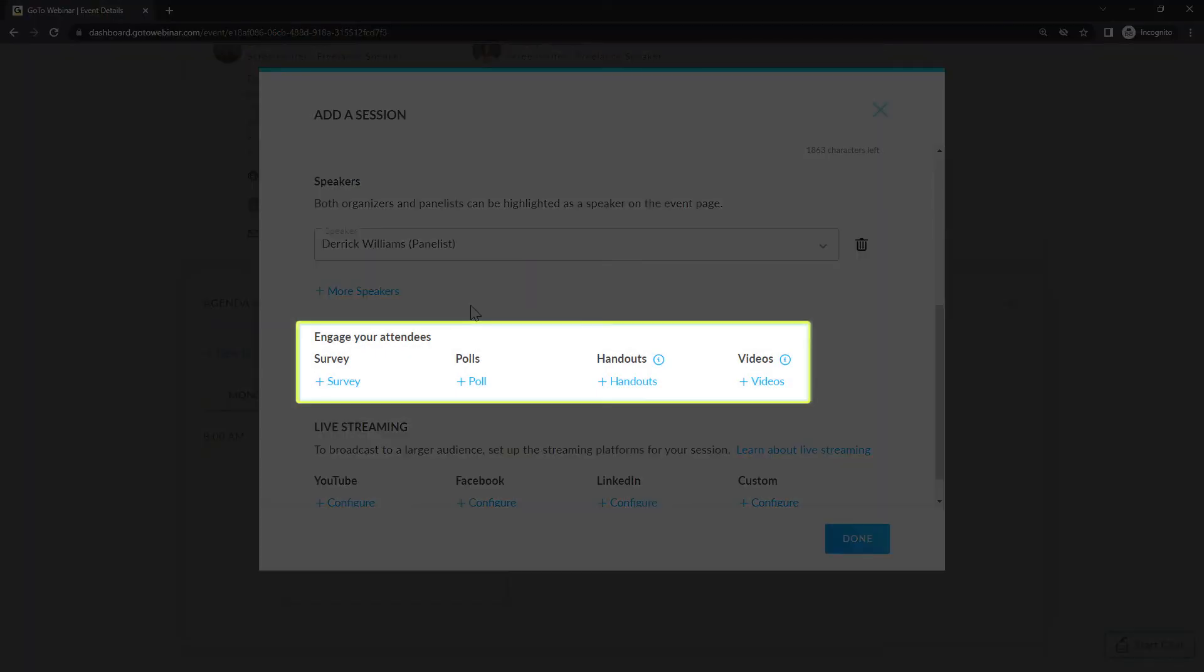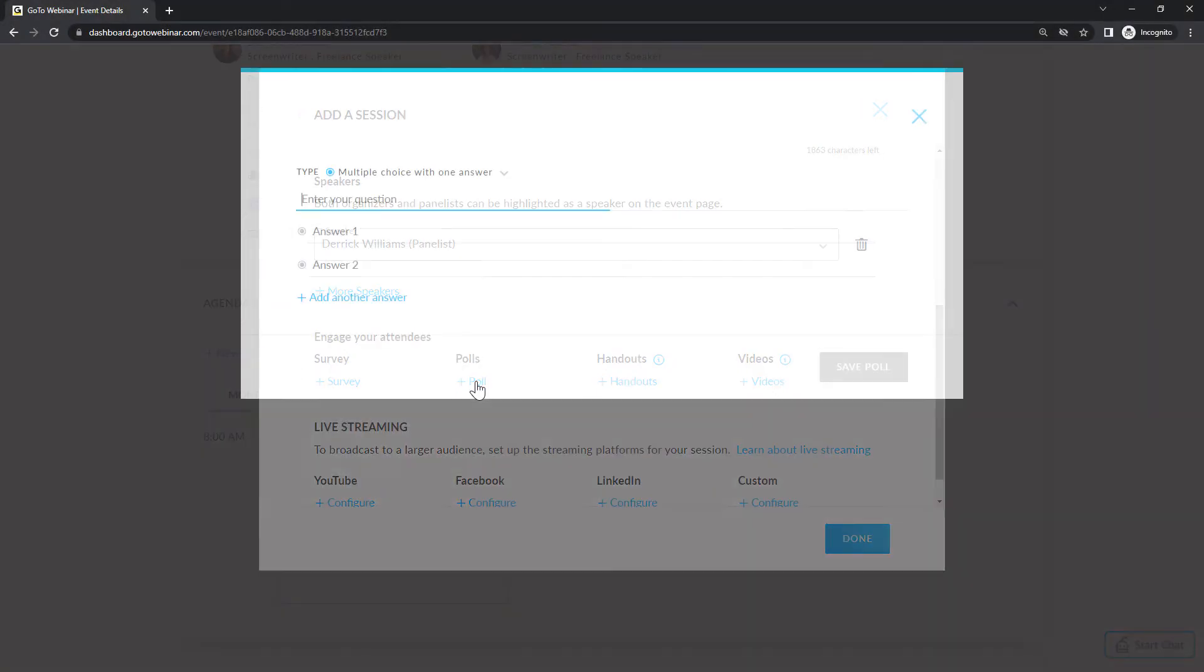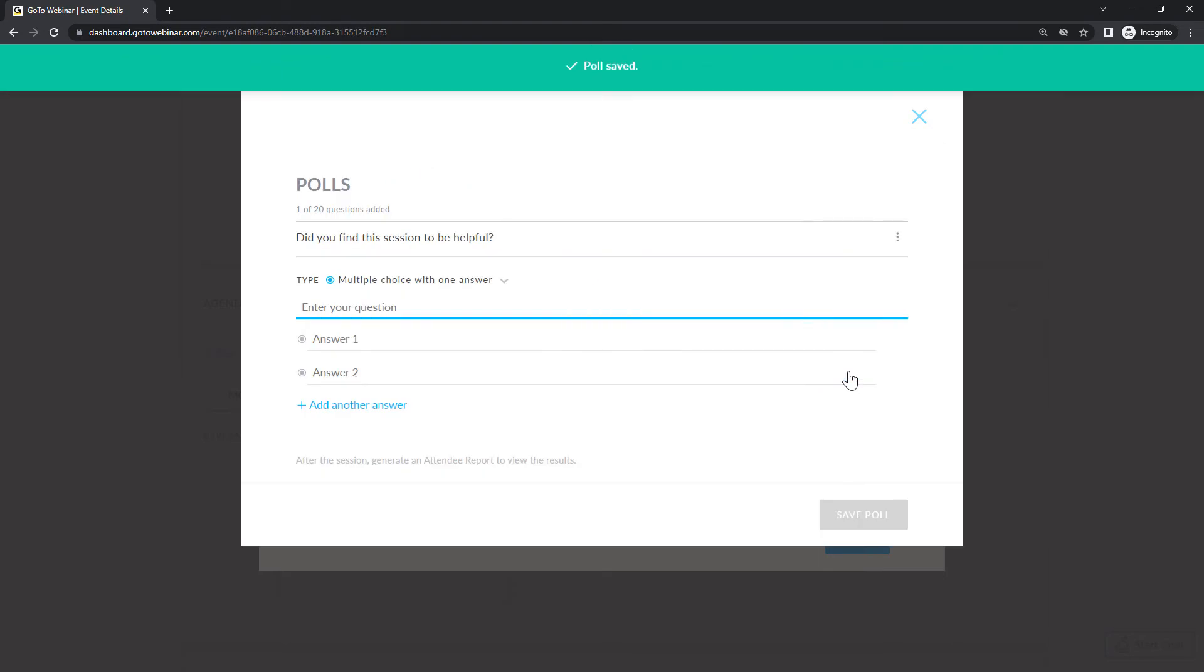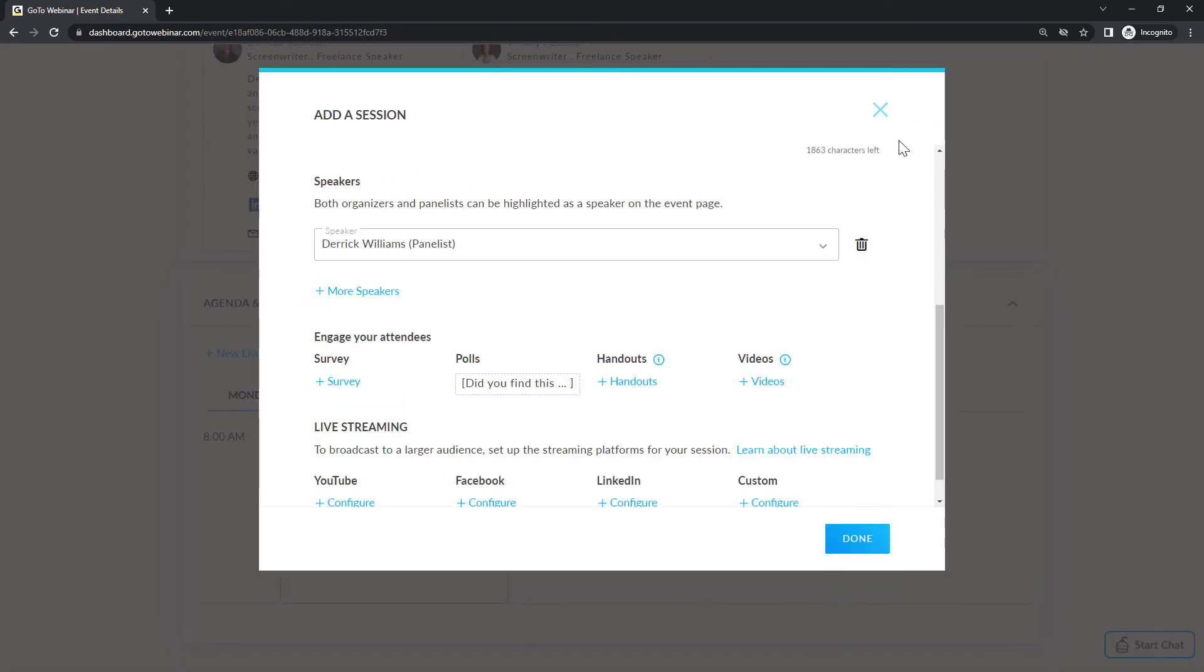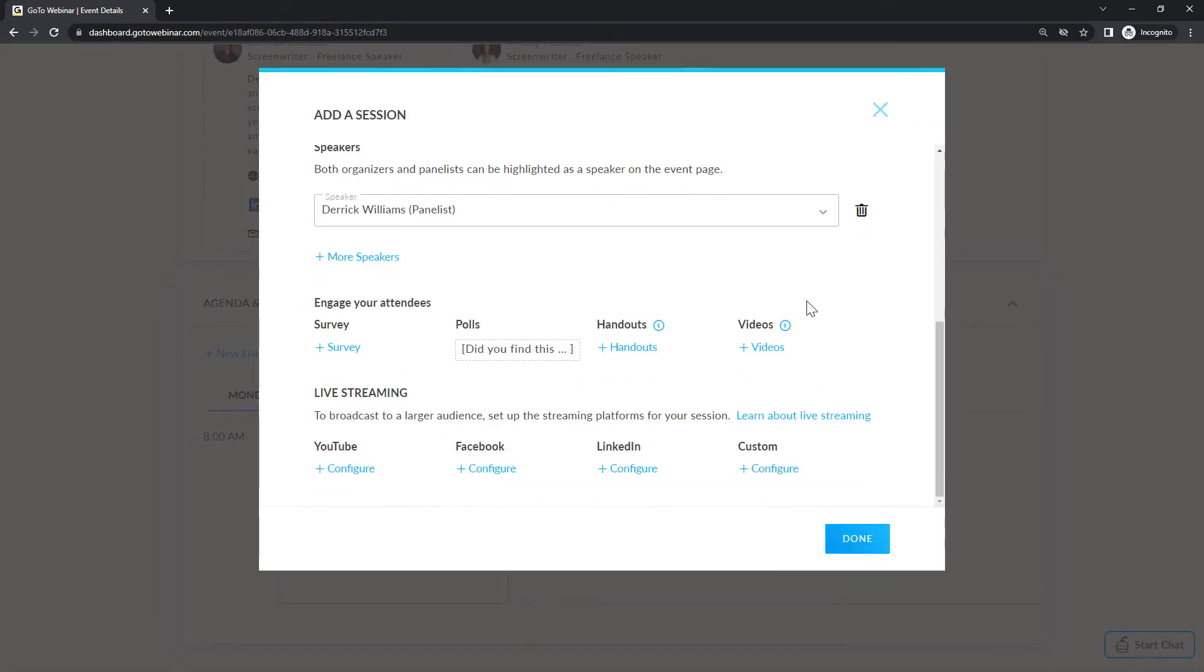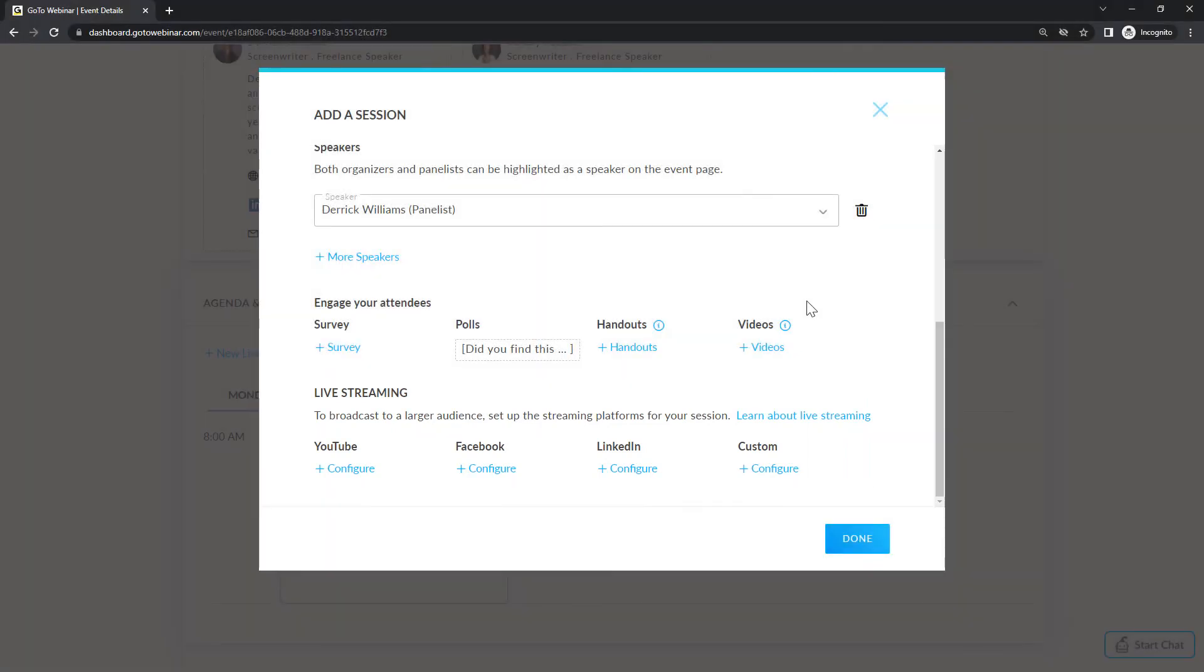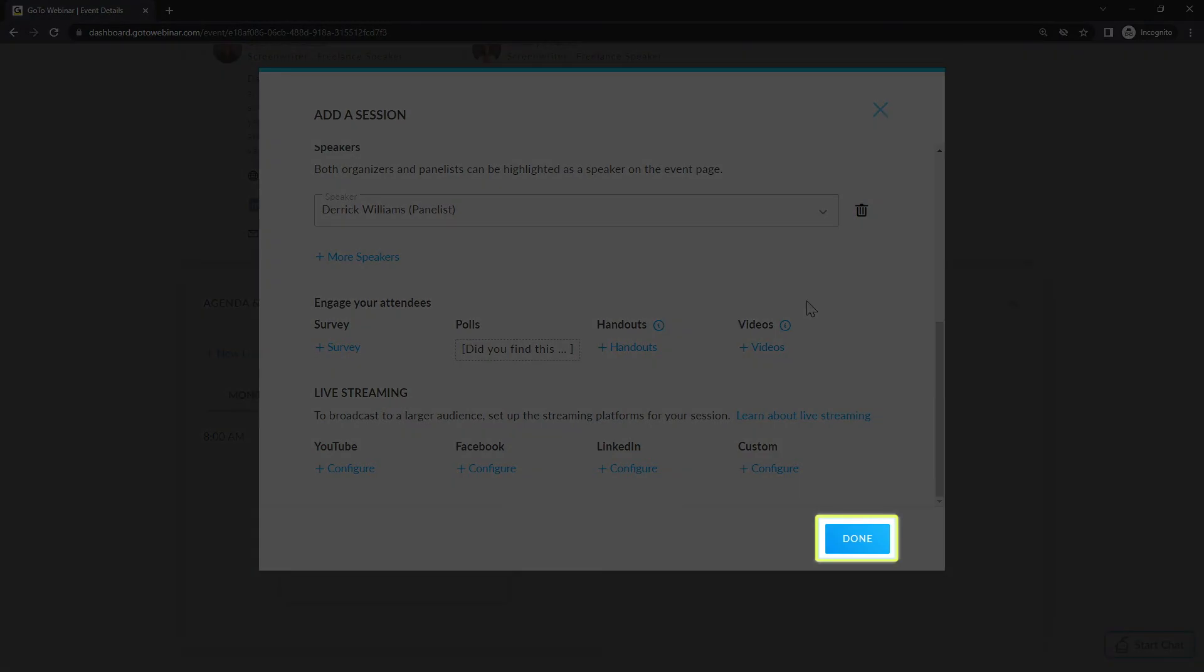Here is the section where you can decide if you want to include additional material for attendees during a session. Each link will have options where you can either enter data or upload files. If you want to broadcast a session to larger audiences, click on the appropriate links here for other platforms. You'll then need to add the applicable data like stream keys and stream URLs. Be sure to click done when you're finished.